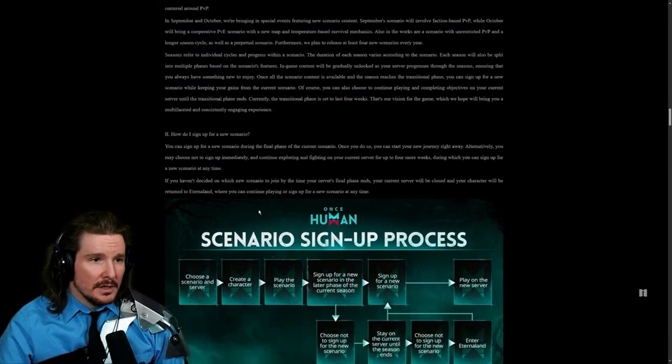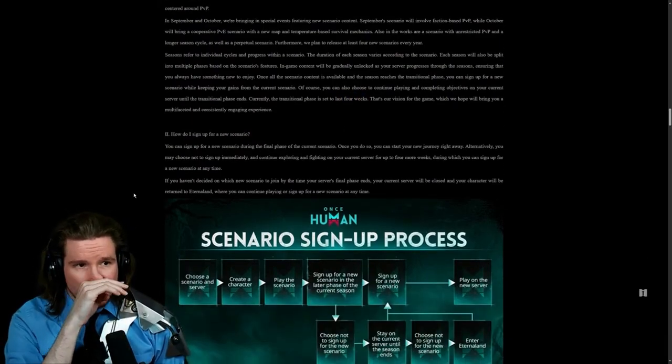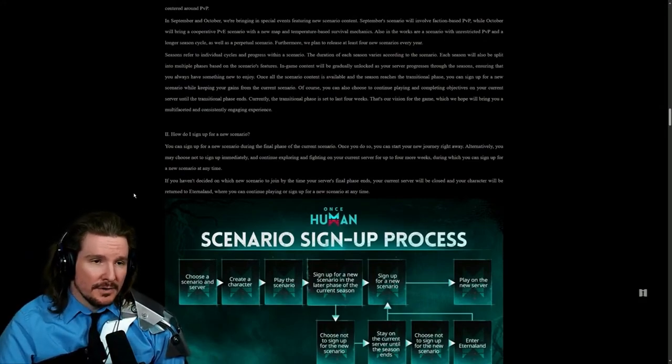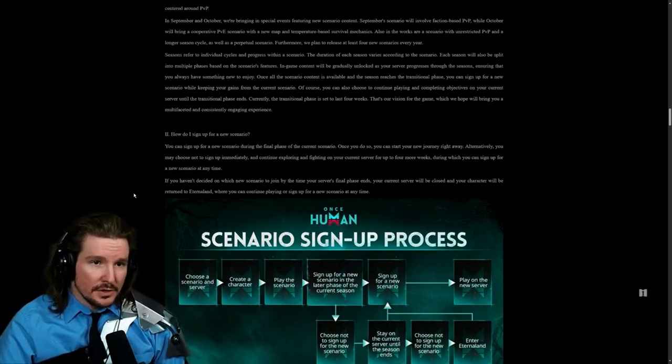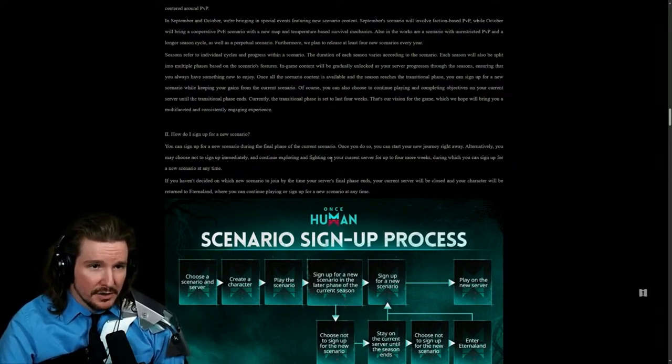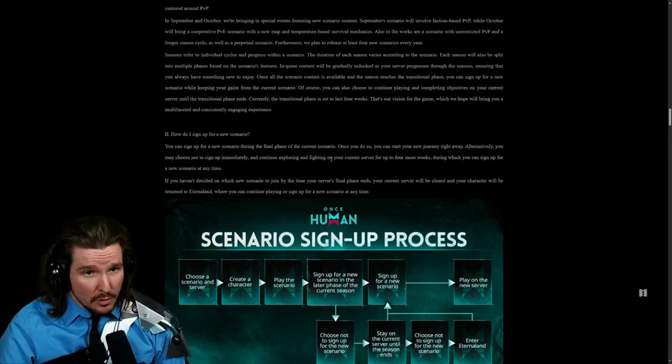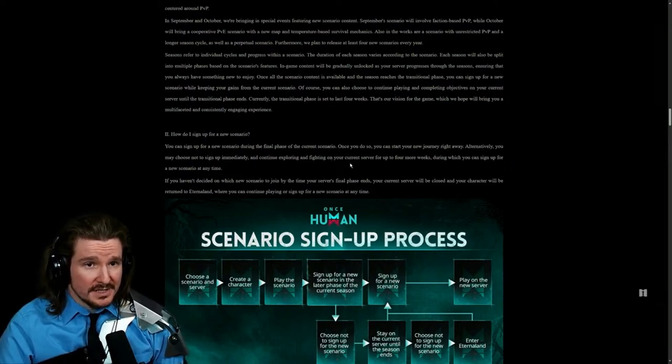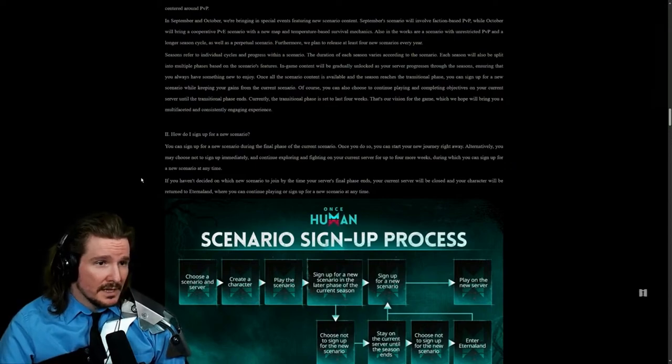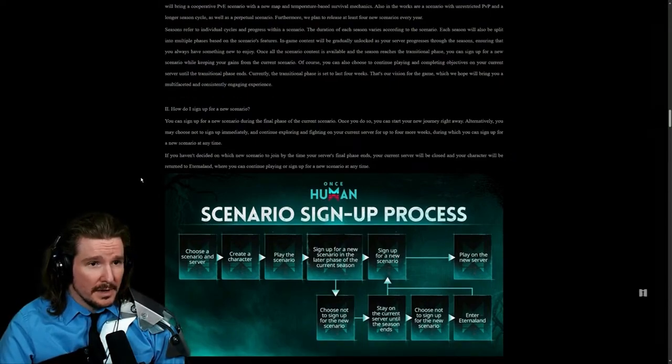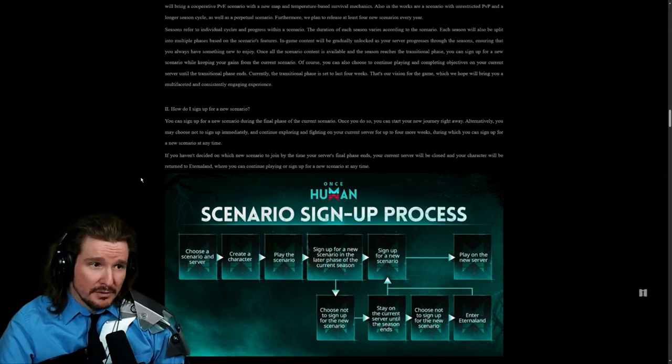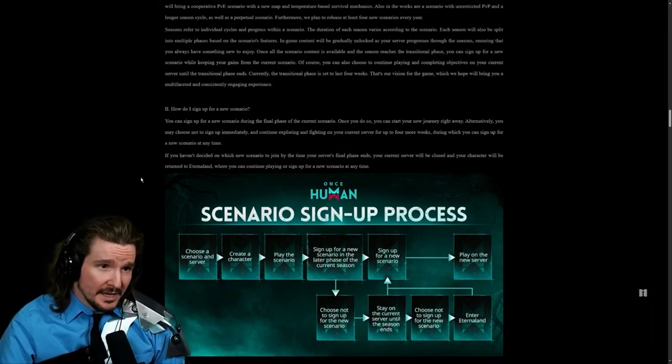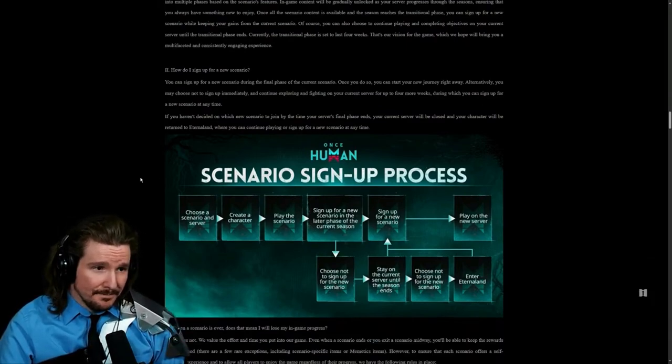How do you sign up for a new scenario? You can sign up for a new scenario during the final phase of the current scenario. Once you do so, you can start your journey right away. Alternatively, you may choose to not sign up immediately and continue exploring and fighting on your current server for up to four more weeks, during which you can sign up for a new scenario at any time. If you haven't decided on a new scenario to join by the time the server's final phase ends, your current server will be closed and your character will be returned to Eternal Land.